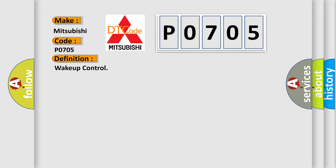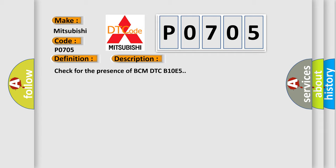And now this is a short description of this DTC code: Check for the presence of BCM DTC B10E5.